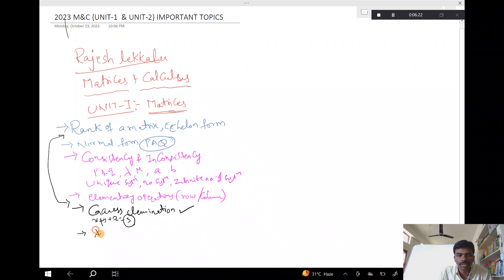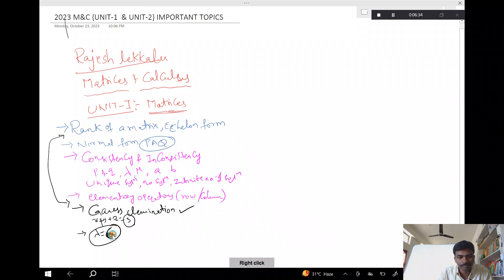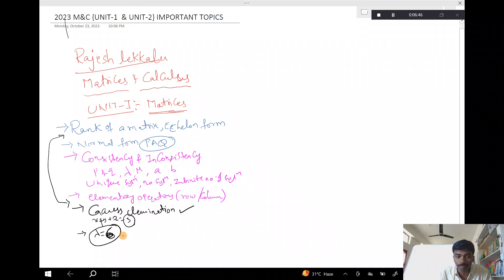Next is trivial and non-trivial solutions, with lambda equal to 6. The matrices topics are very important. If you want to solve this problem with lambda equal to 6, you can choose the equations. This is the last question in this section.